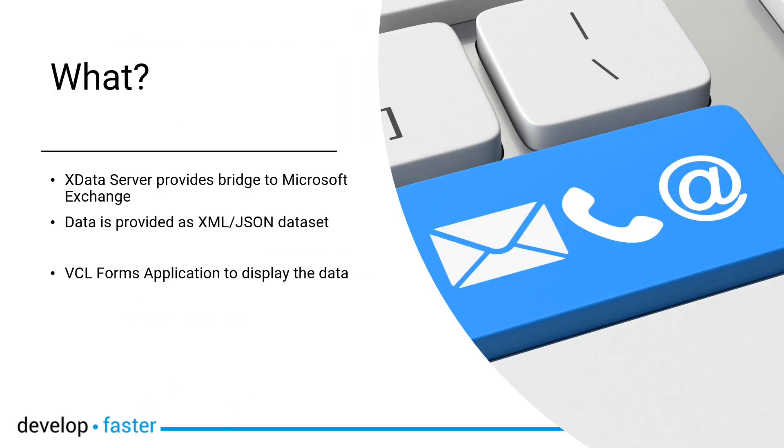Without any hesitation, let's talk about what I'm going to show you. I'm going to show you how to build an xData server that bridges to Microsoft Exchange and will not have any Aurelius components on it. The data is provided as XML or JSON using FireDAC datasets. This makes it very easy to show the data in a VCL Forms application in a grid or whatever component you choose using the standard FireDAC components included in Delphi.